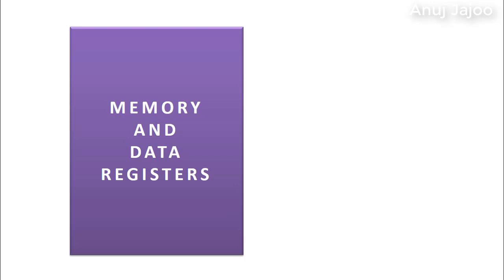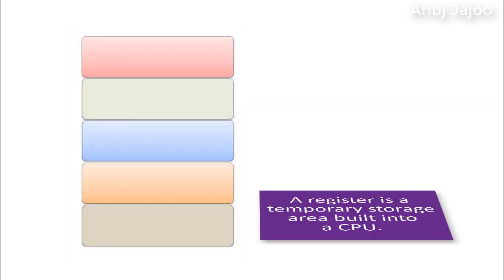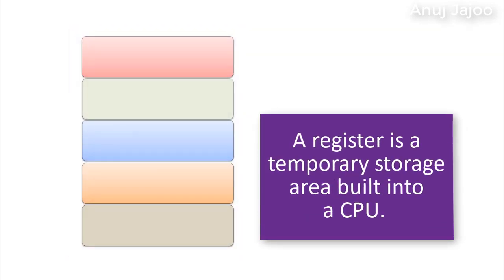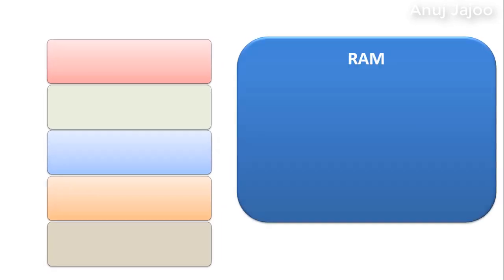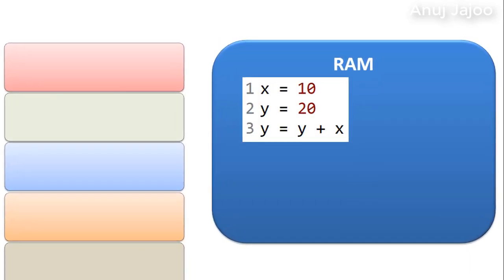Now let us understand the memory and data registers in the CPU. A register is a temporary storage area built into a CPU. Consider a program is being executed in RAM and currently the statement number 2 is with CPU.